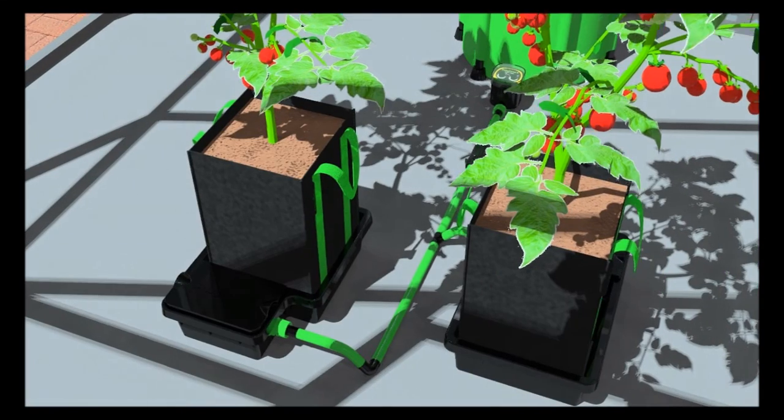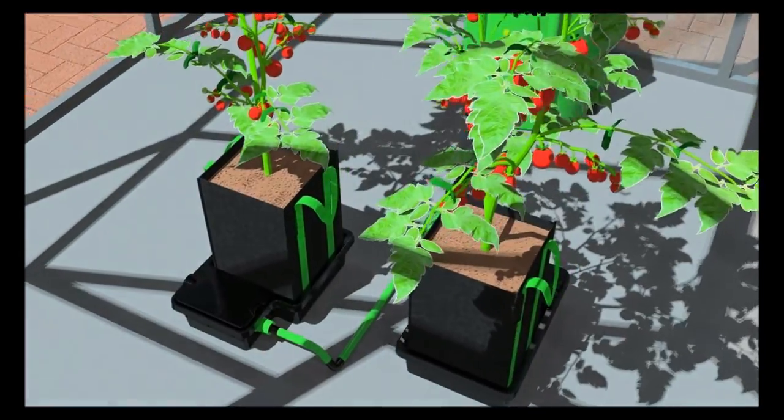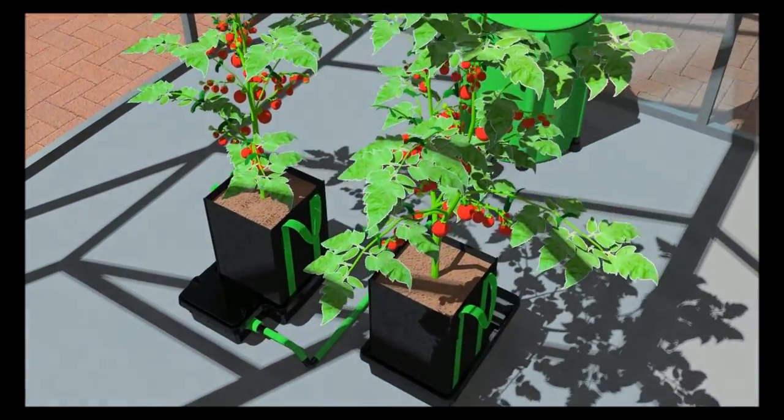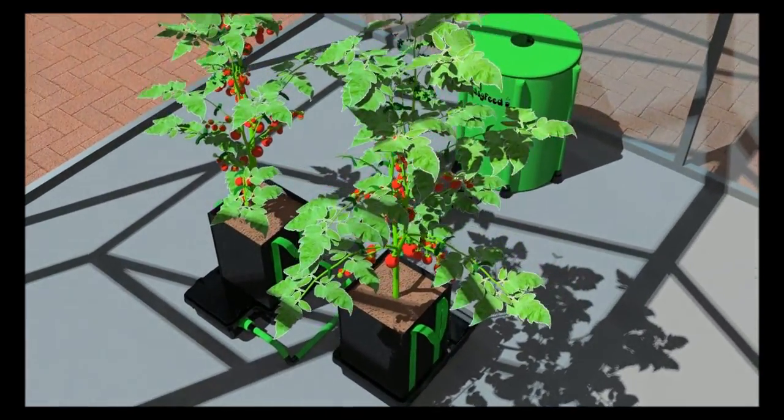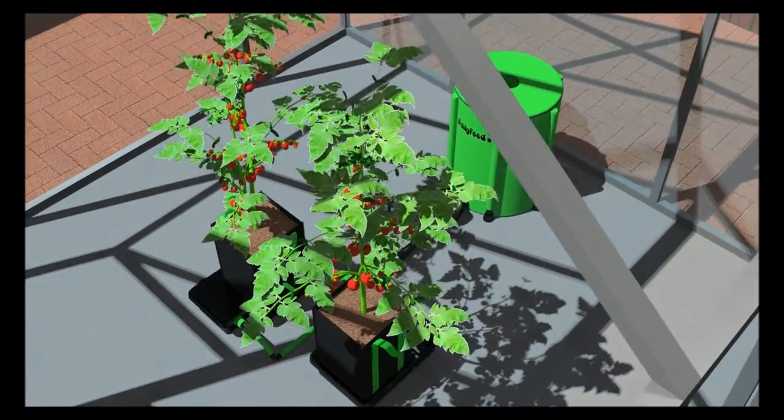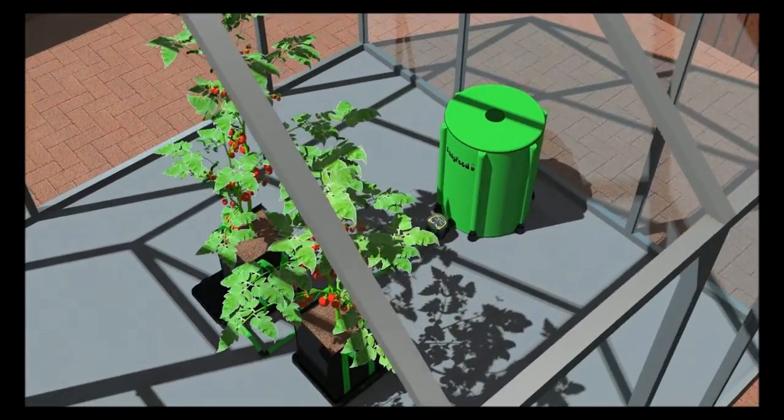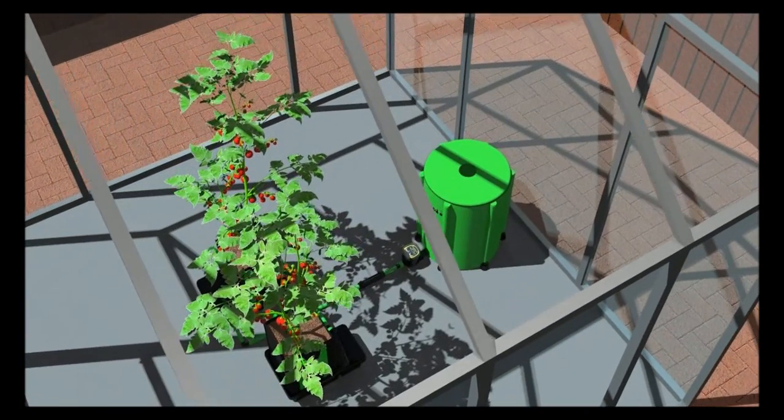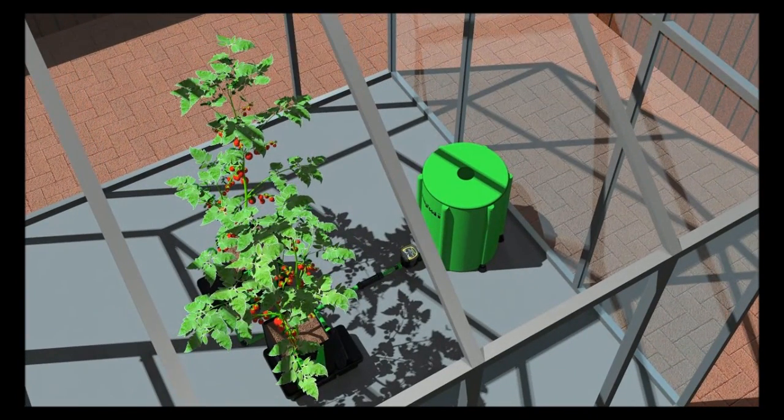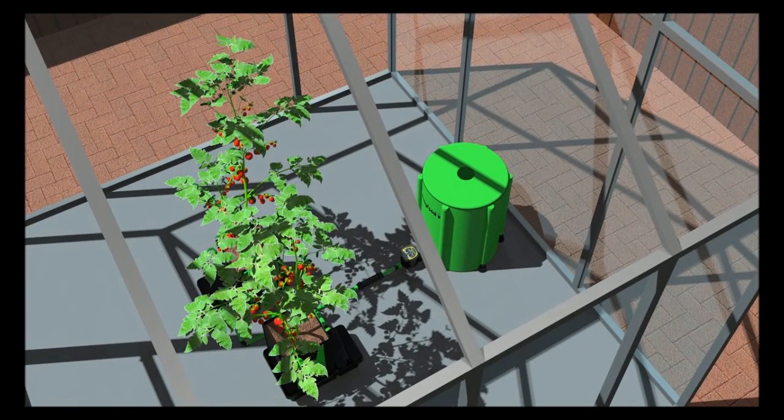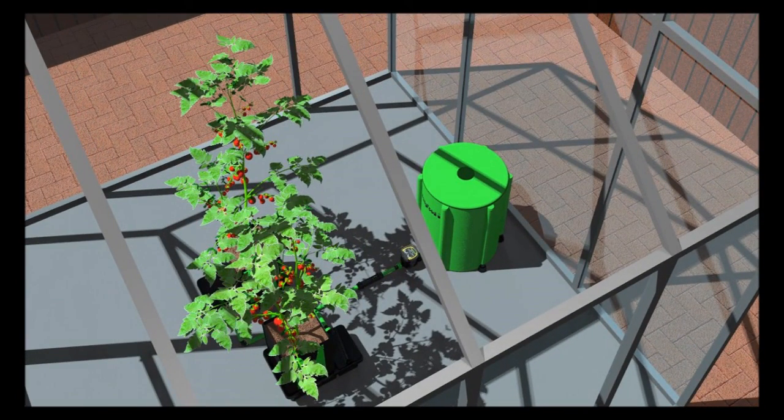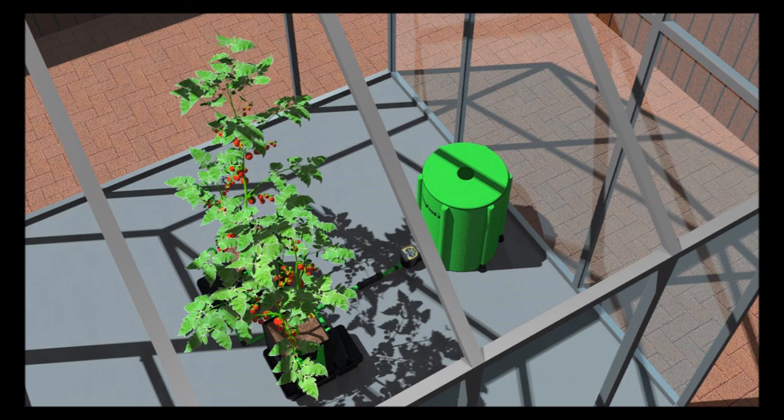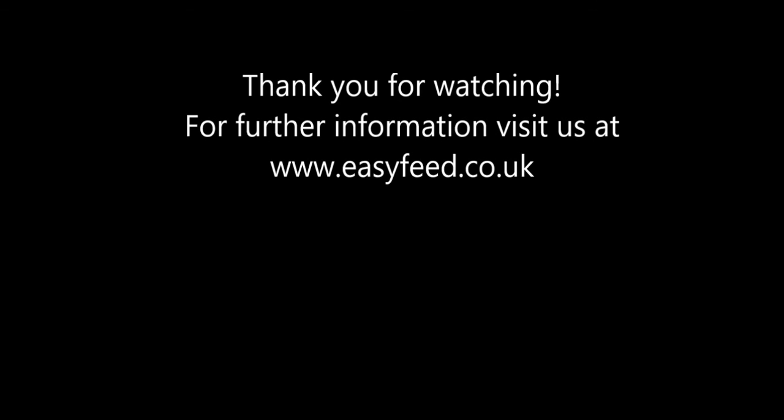The fabric pots can be washed and reused or discarded and replaced after each crop. The trays should always be cleaned after each crop. You can unscrew the connector and remove the tray to clean if you wish, but ensure the water timer is in the off position. Thank you for watching and please visit our website easyfeed.co.uk for further information.